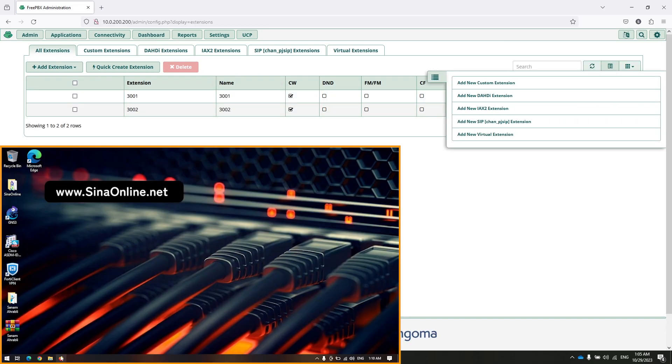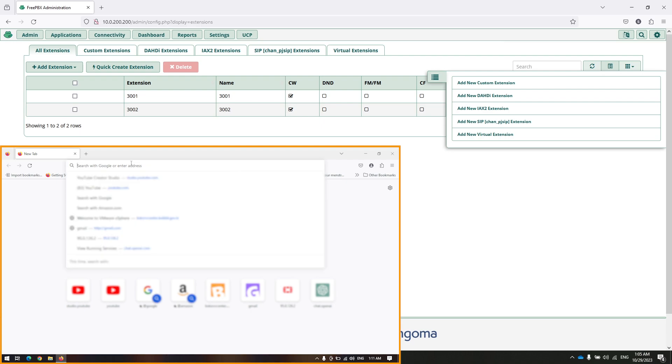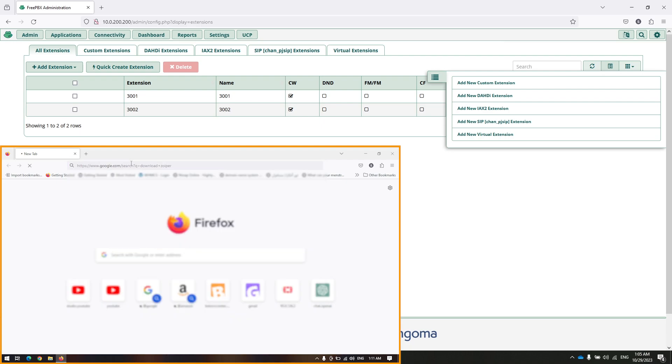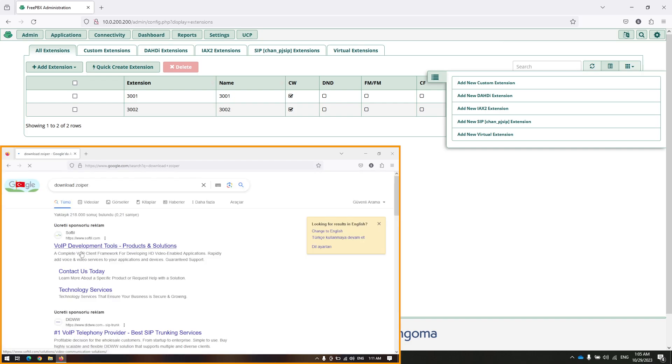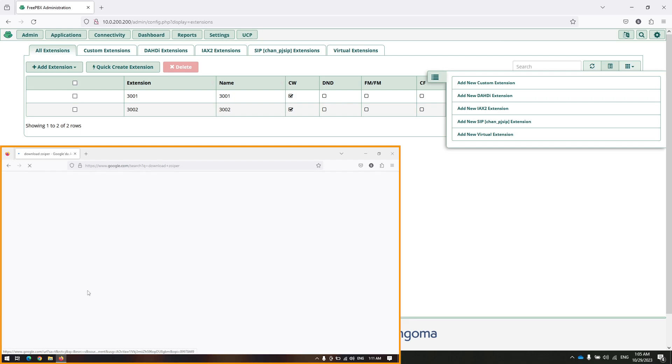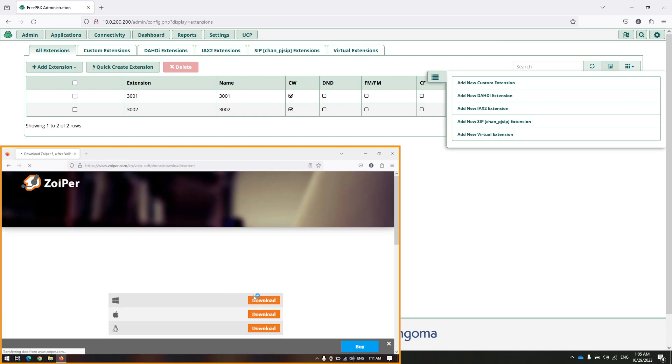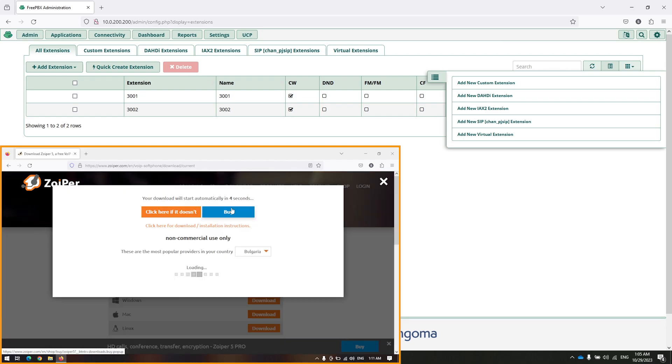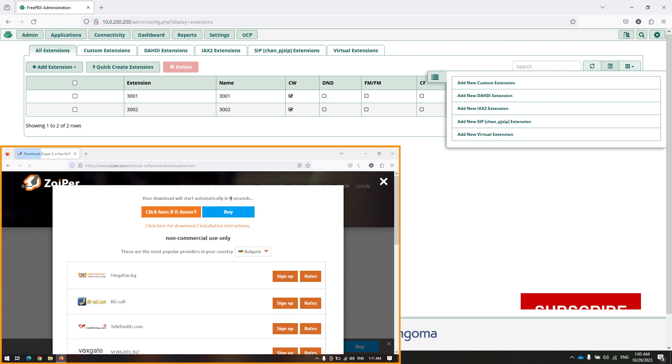This is my another PC in my network, and I am going to install Zoiper also on it and register with extension 3002 and make a call to another extension. Open Zoiper website, select your platform, and click on download. Download, wait for 4 seconds.